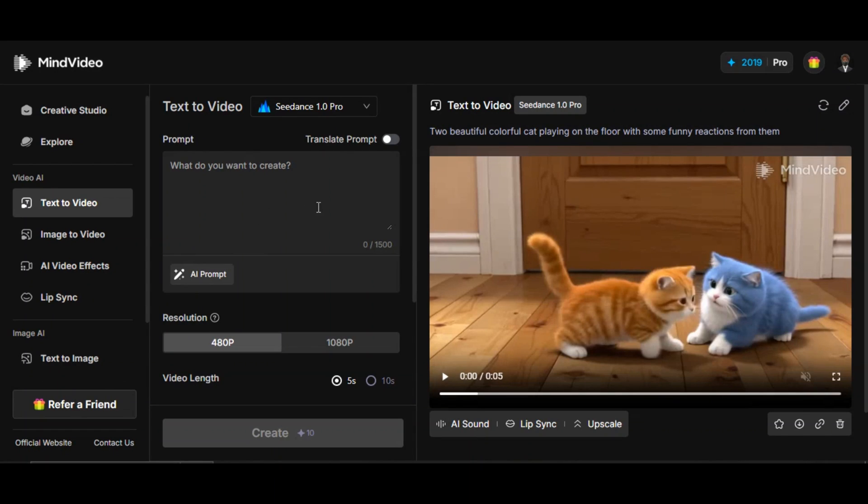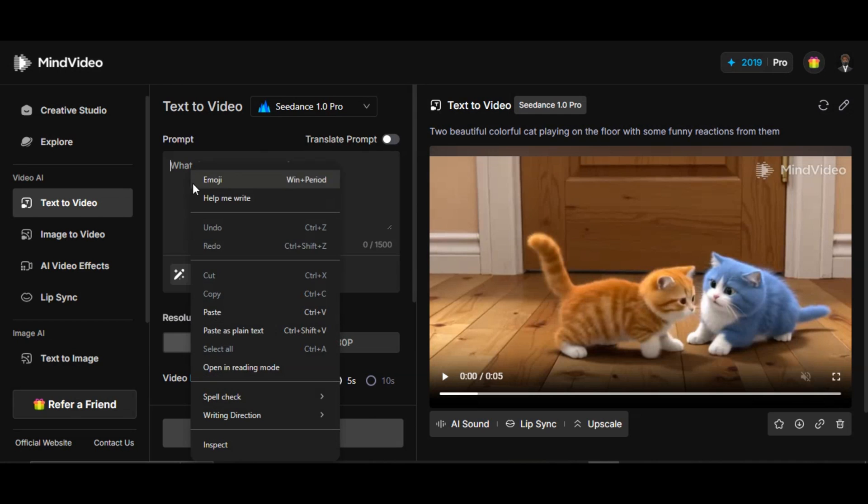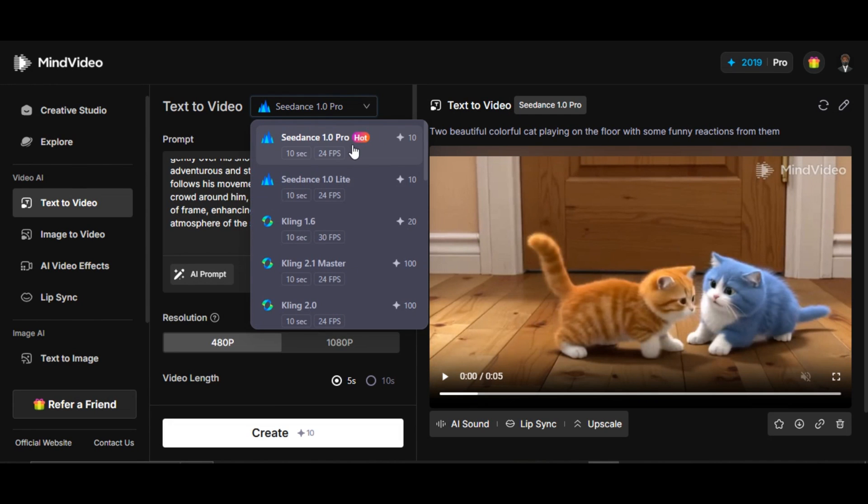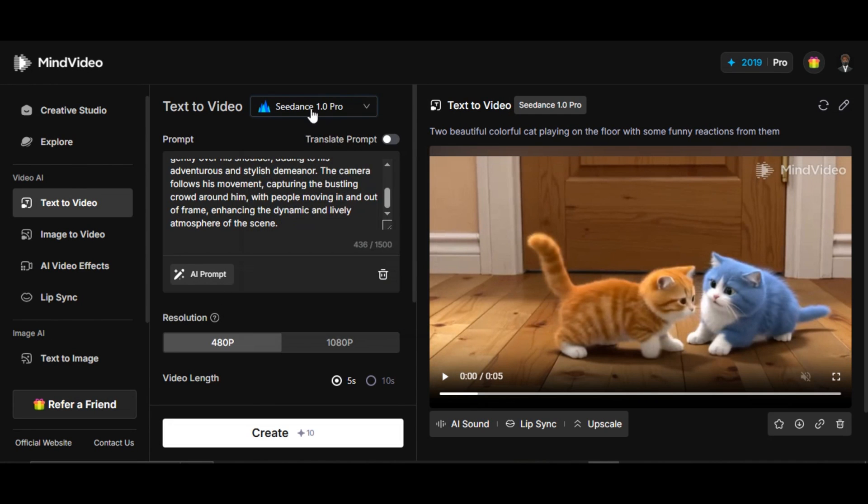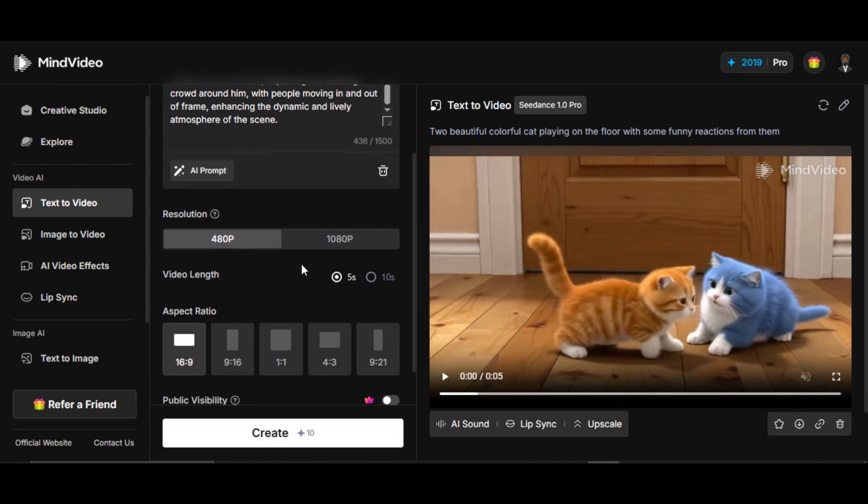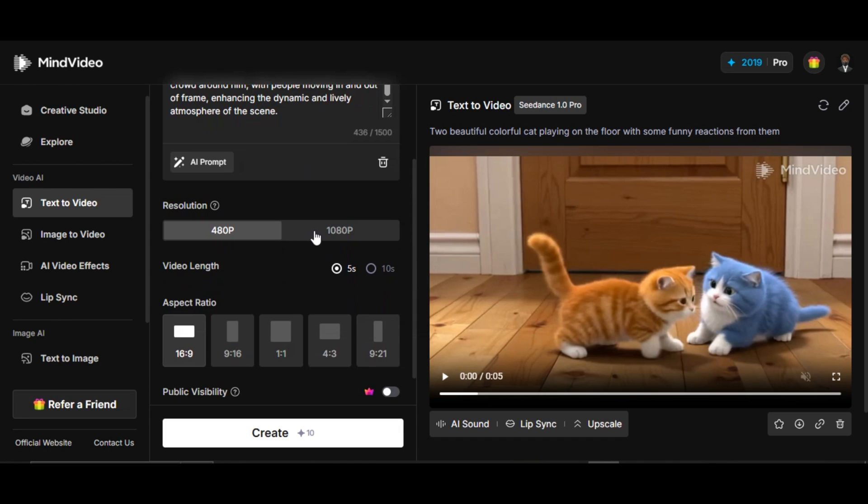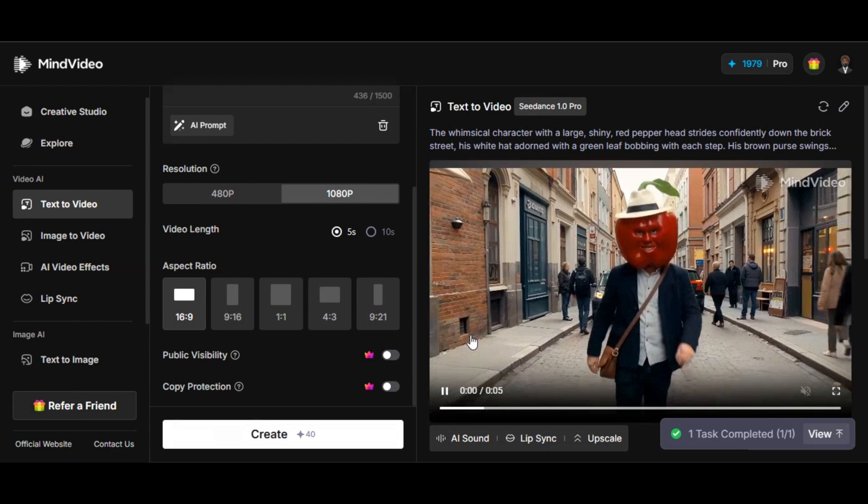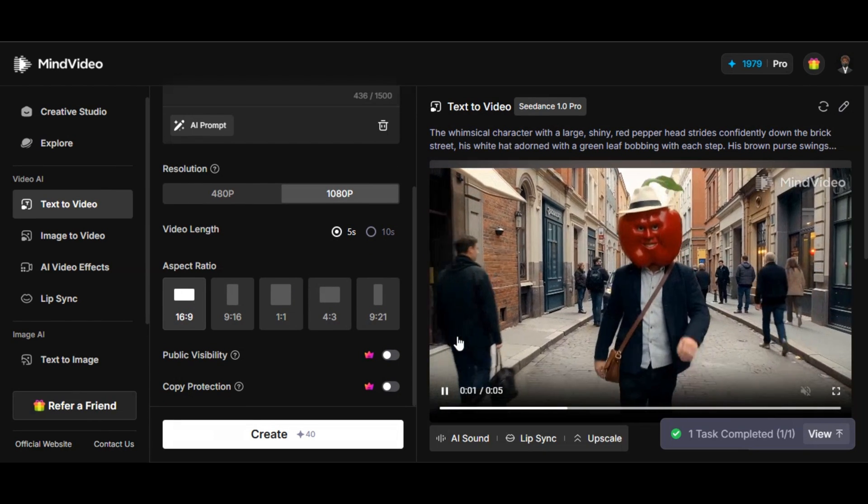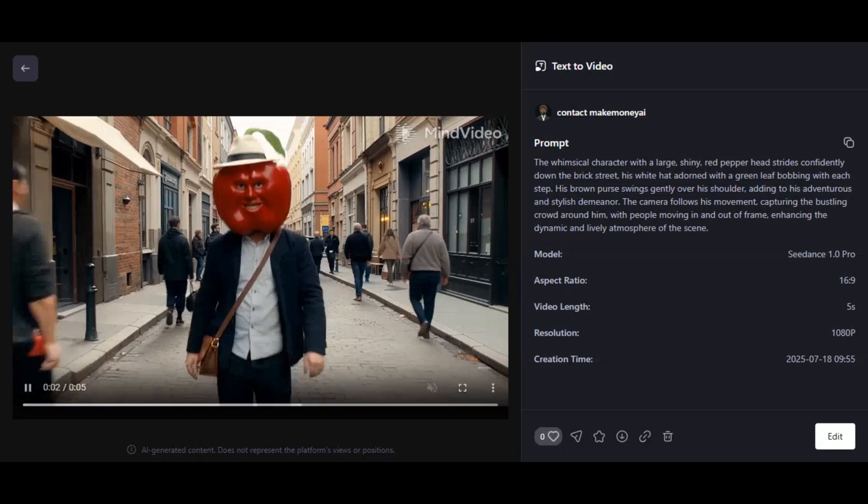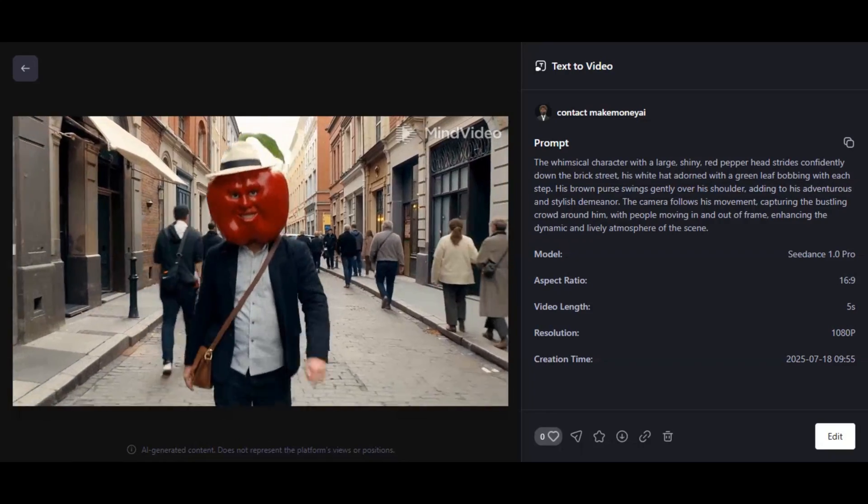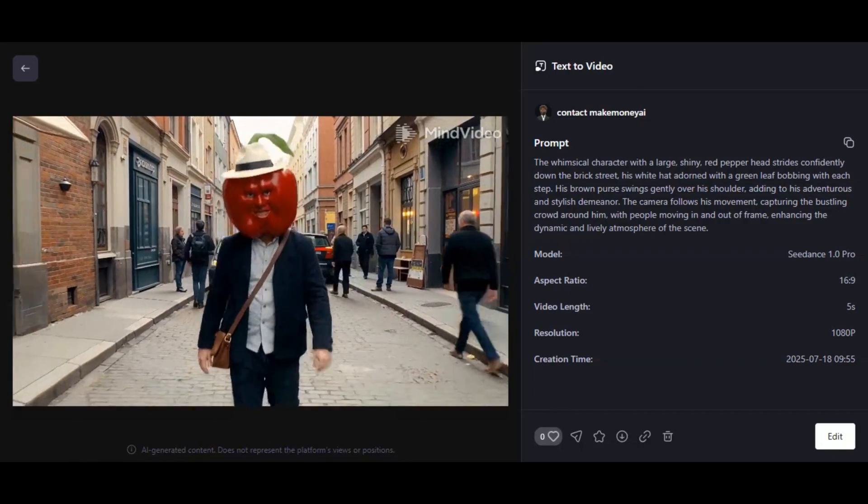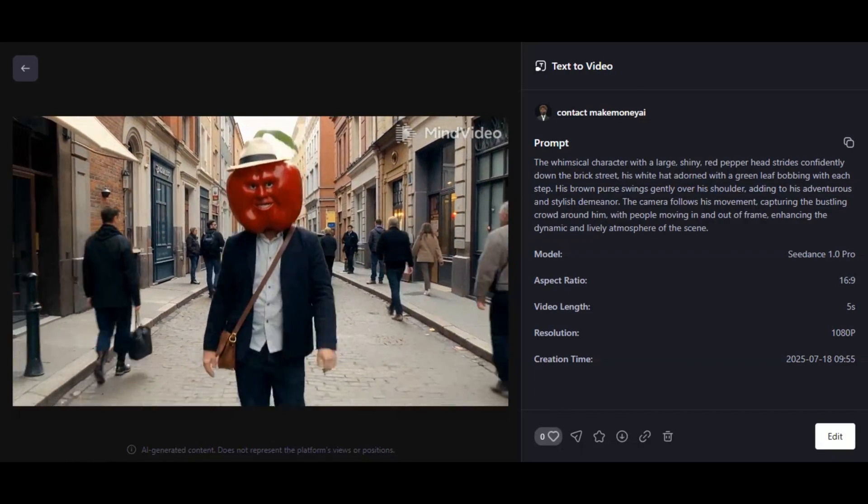Let's try another one. Now I'm going to be using a detailed prompt to see how the tool handles complex prompts. I paste the prompt I want to use in the prompt box. I leave the model in default. I change the resolution from 480p to 1080p. Since I'm using the video for a tutorial, I'm going to leave the video length in 5 seconds. After I hit the generation button, here's the result after a few seconds.